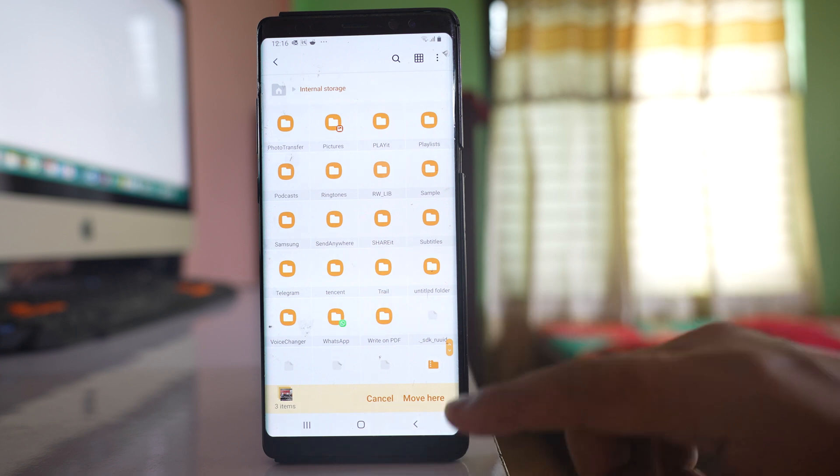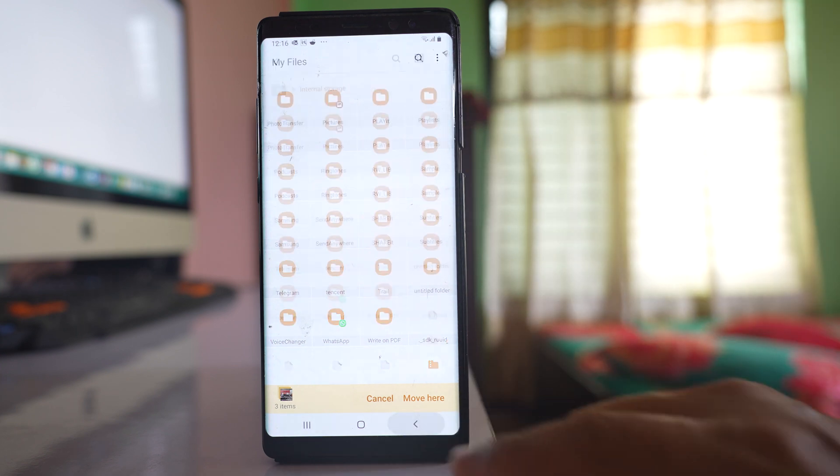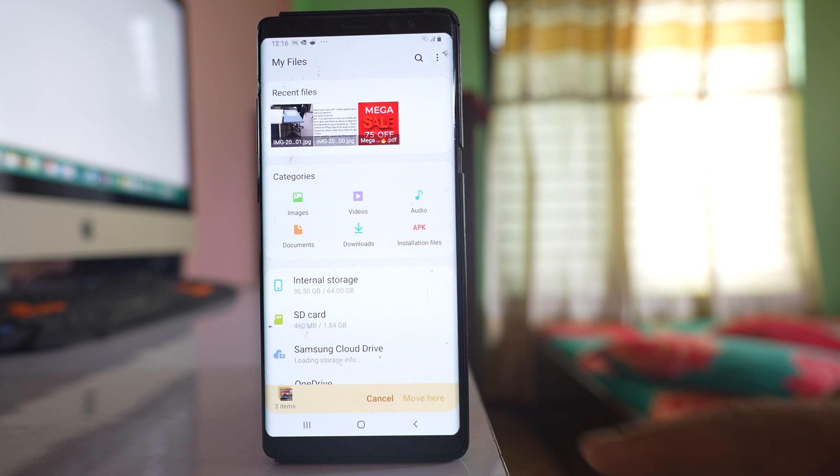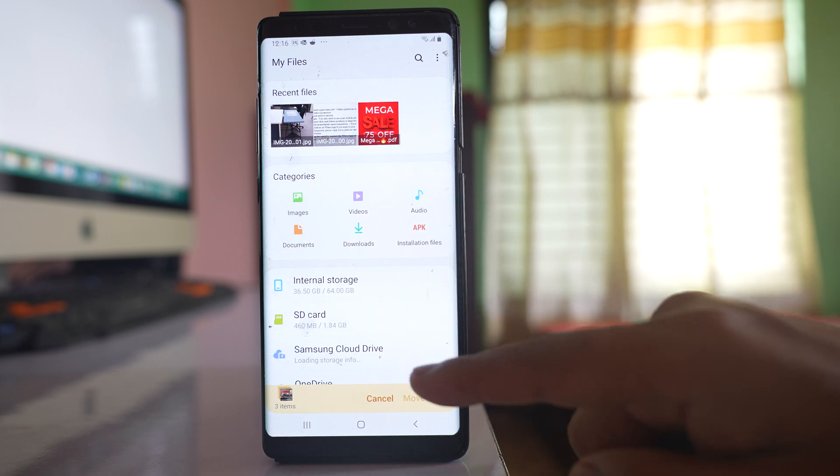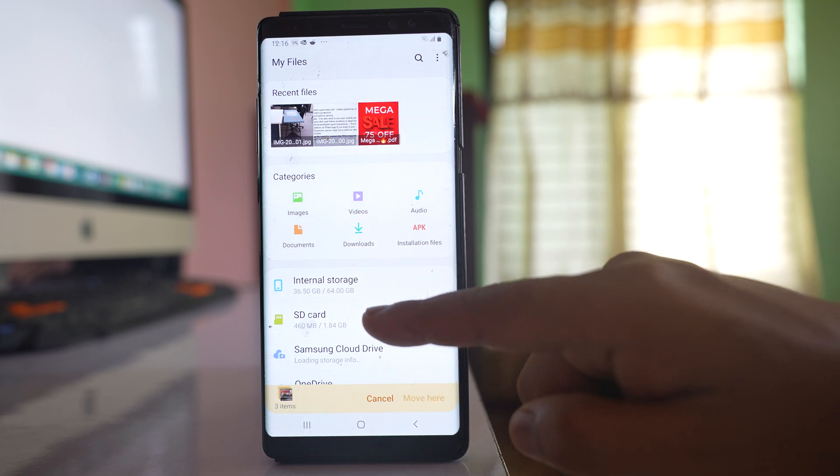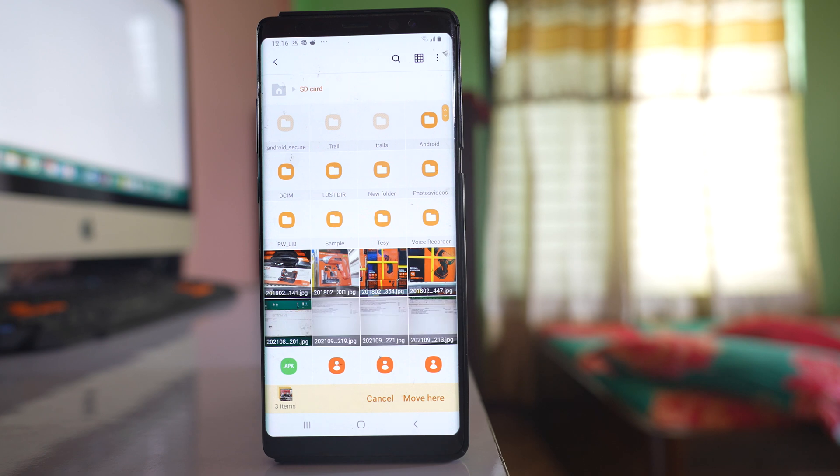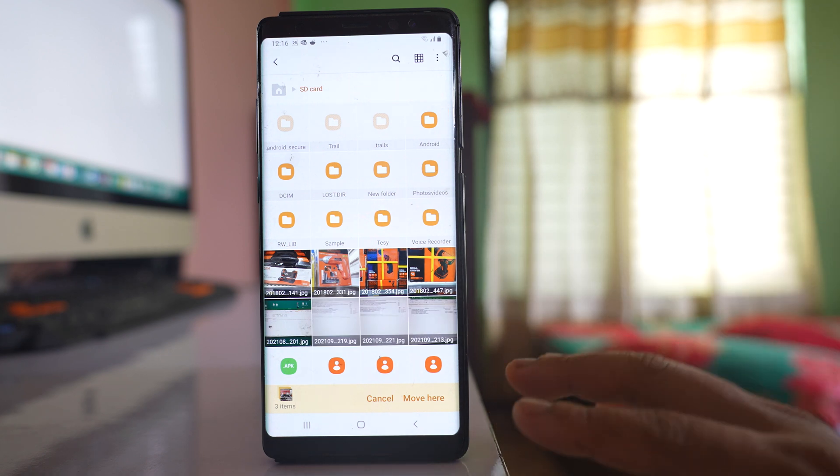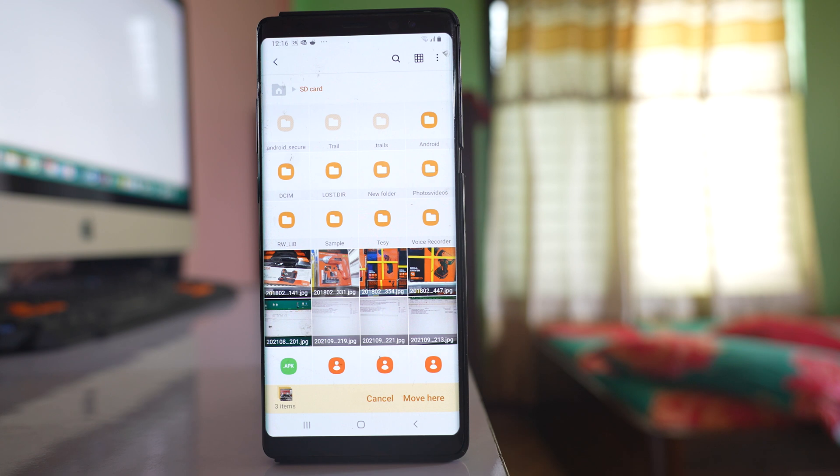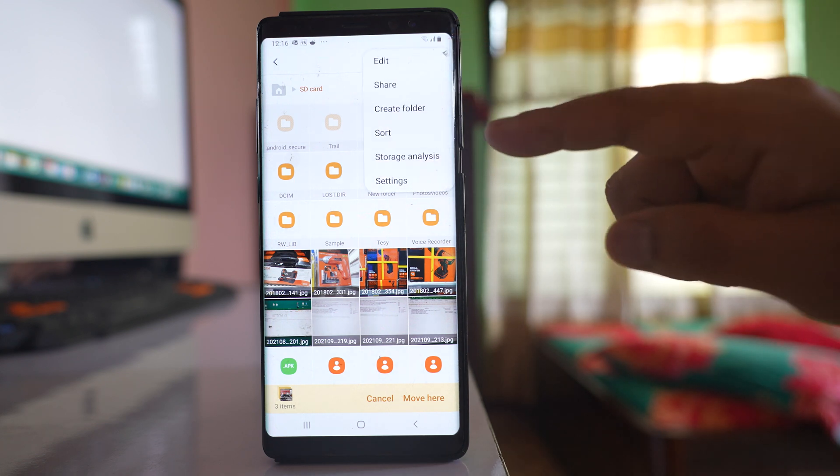You can go to internal storage, or tap outside and save to SD card instead. Let me select SD card. You can leave it here directly, or create a new folder. Tap on the three-dotted icon here.